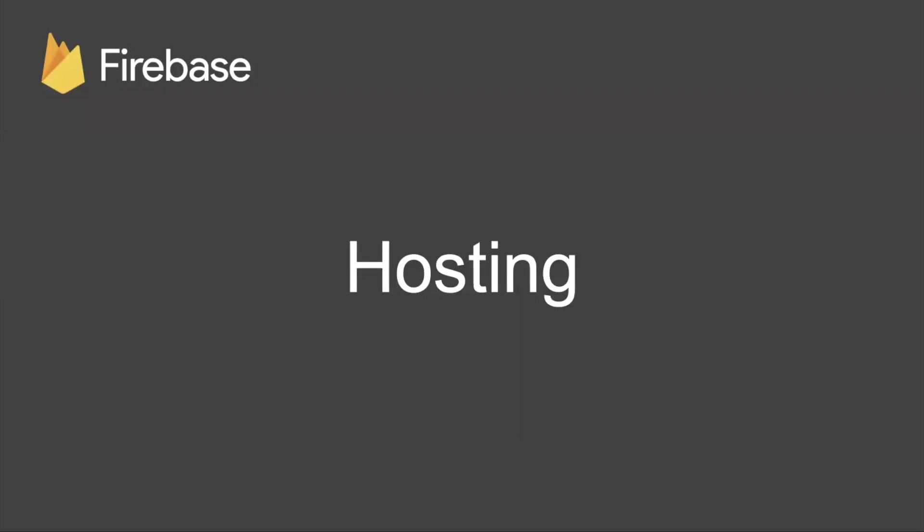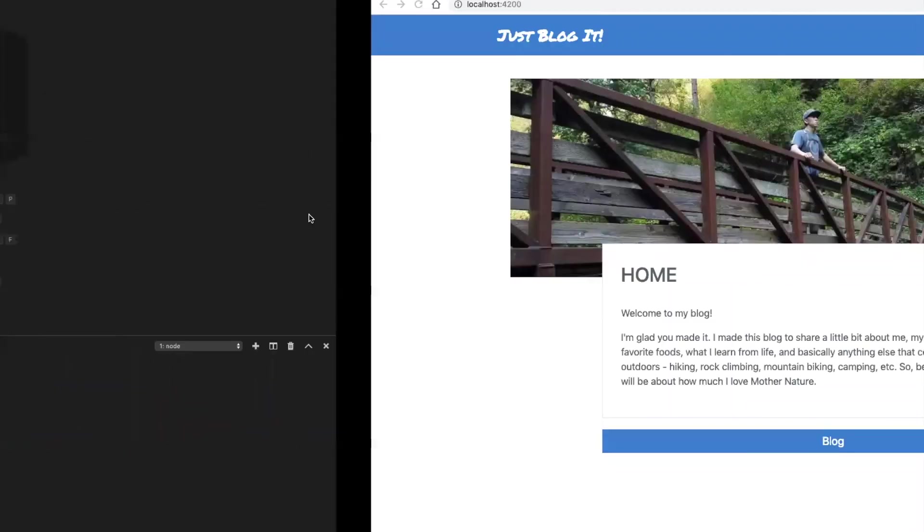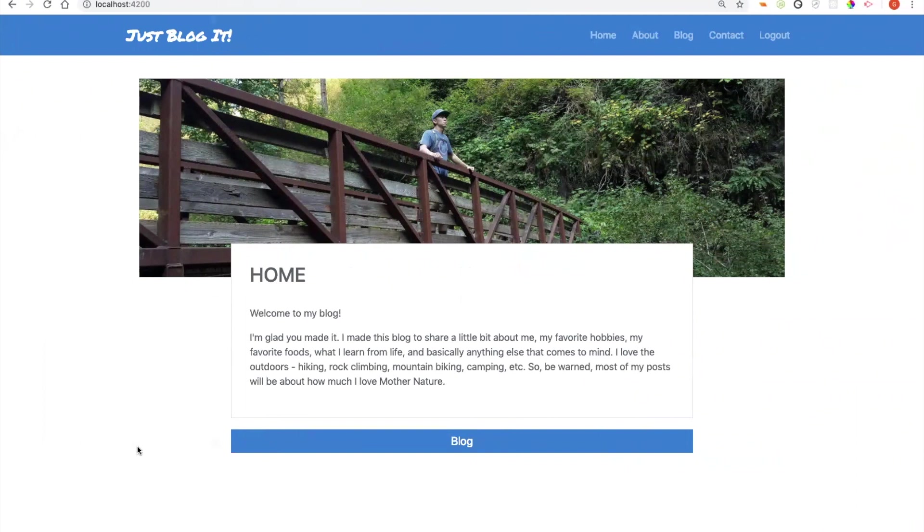Now let's go ahead and take a minute and talk about how you can host one of your apps on Firebase. So you'll see here I have a very simple Angular app that I've been writing. I'll show you over here in the browser. It's an app I called Just Blog It and I kind of started writing it as a personal blog.